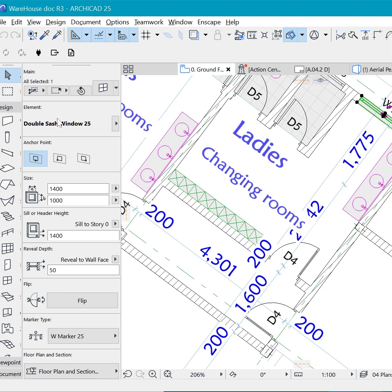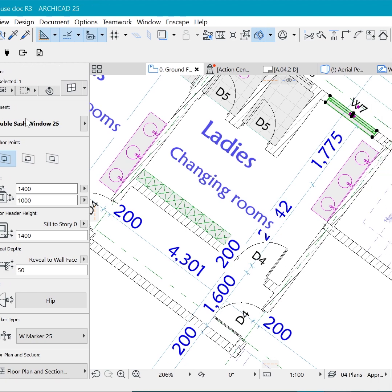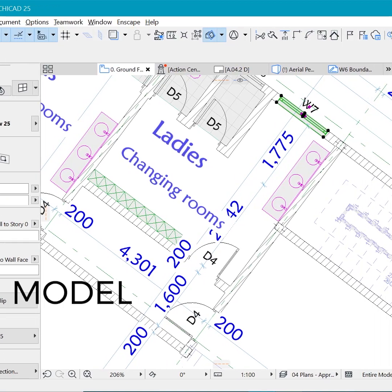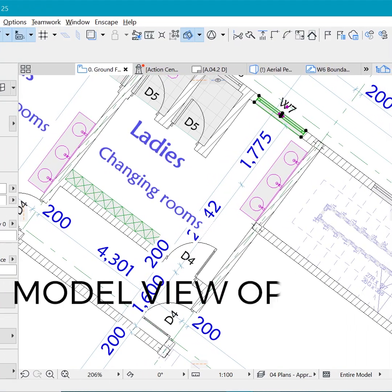So how do you actually hide these in floor plan? Well, it's something called the Model View Options.